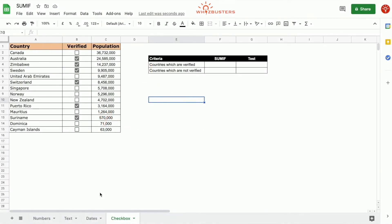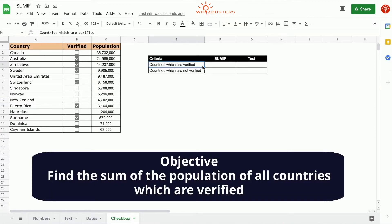In this table we have a column with checkboxes. The countries which have a ticked checkbox are those whose populations have been verified, while the countries without a ticked checkbox indicate that they have not been verified. In the first row we want to find the population of countries which have been verified.